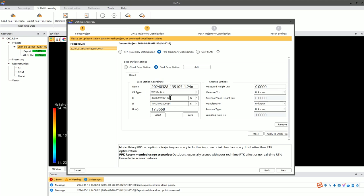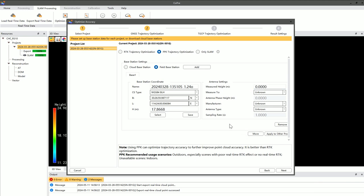Static data can be provided using a cloud base station or a physical base station. Only after meeting these conditions can you utilize PPK to optimize your data.